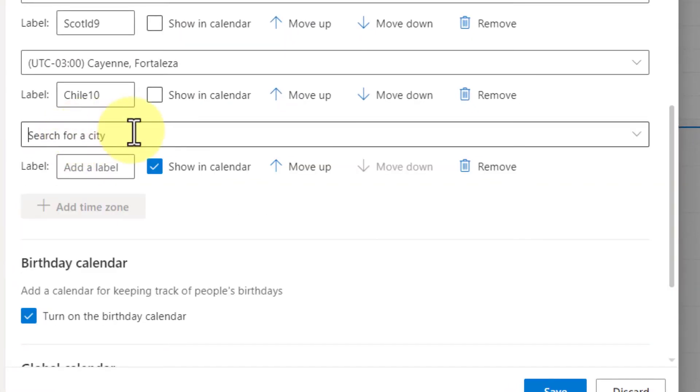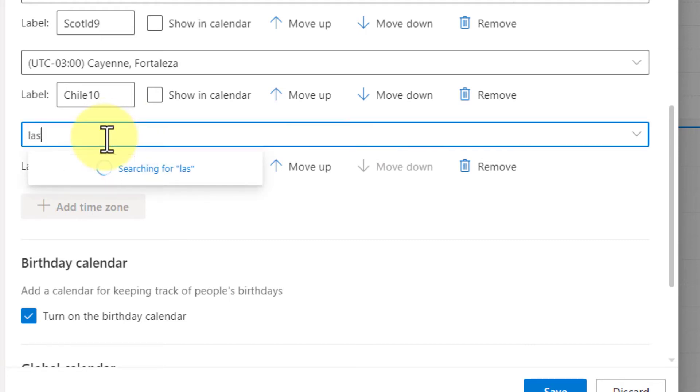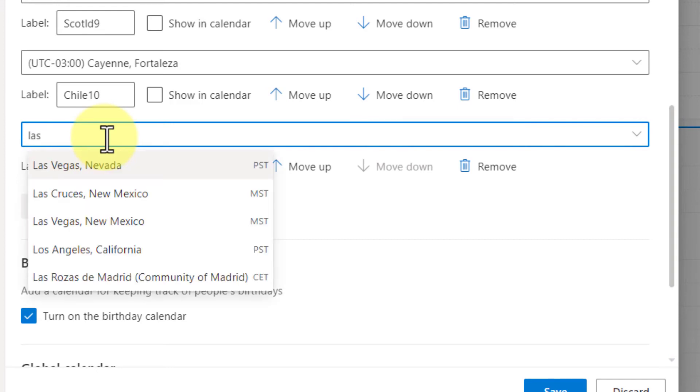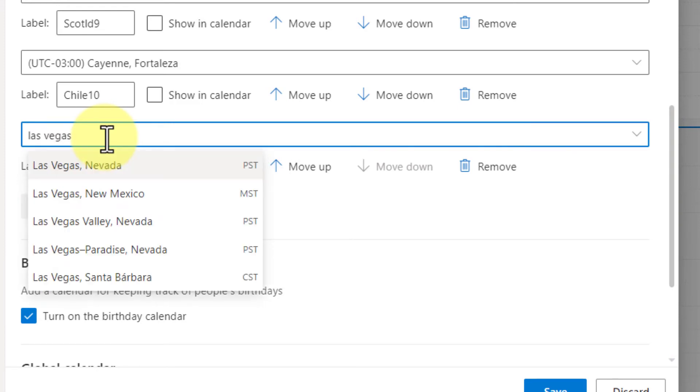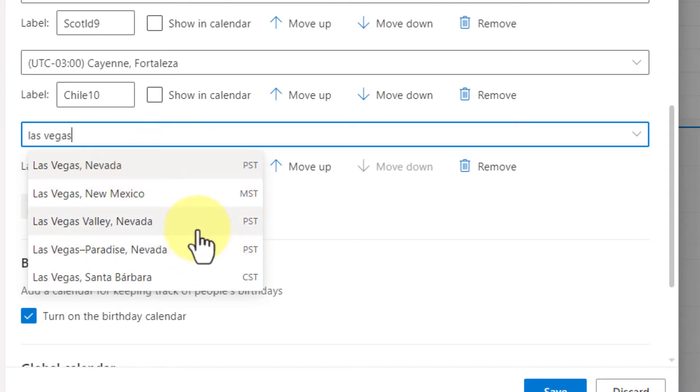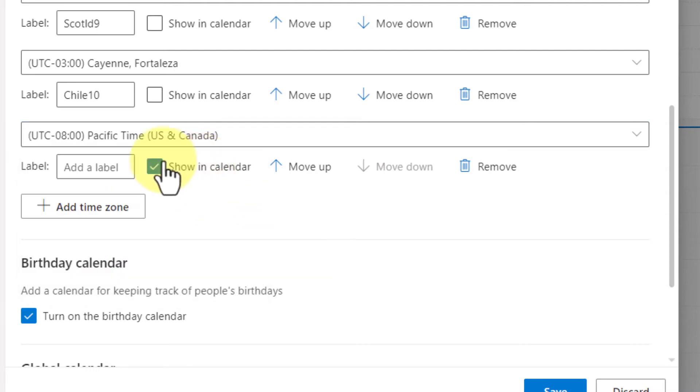Now, what's nice about this is if you don't know what the abbreviation is, you can enter in the city. And it's going to give you multiple selections and you choose what is the correct one. You can also give it a label for whatever you want to call it and how you can recognize it.